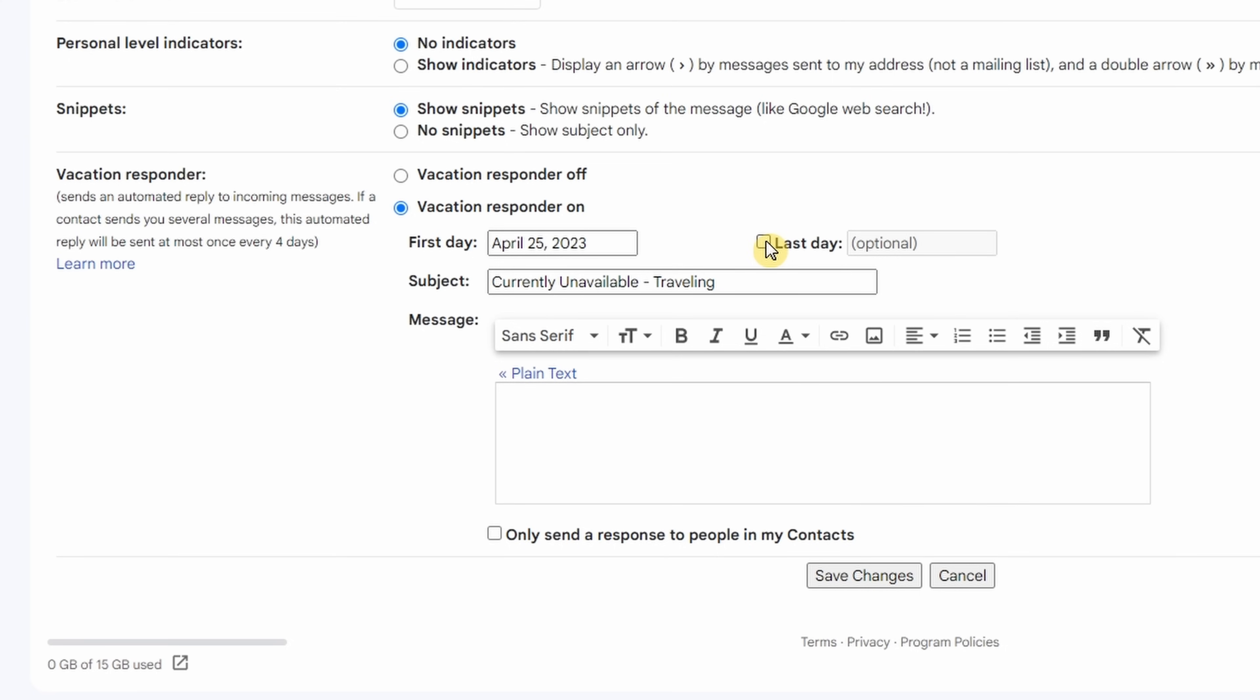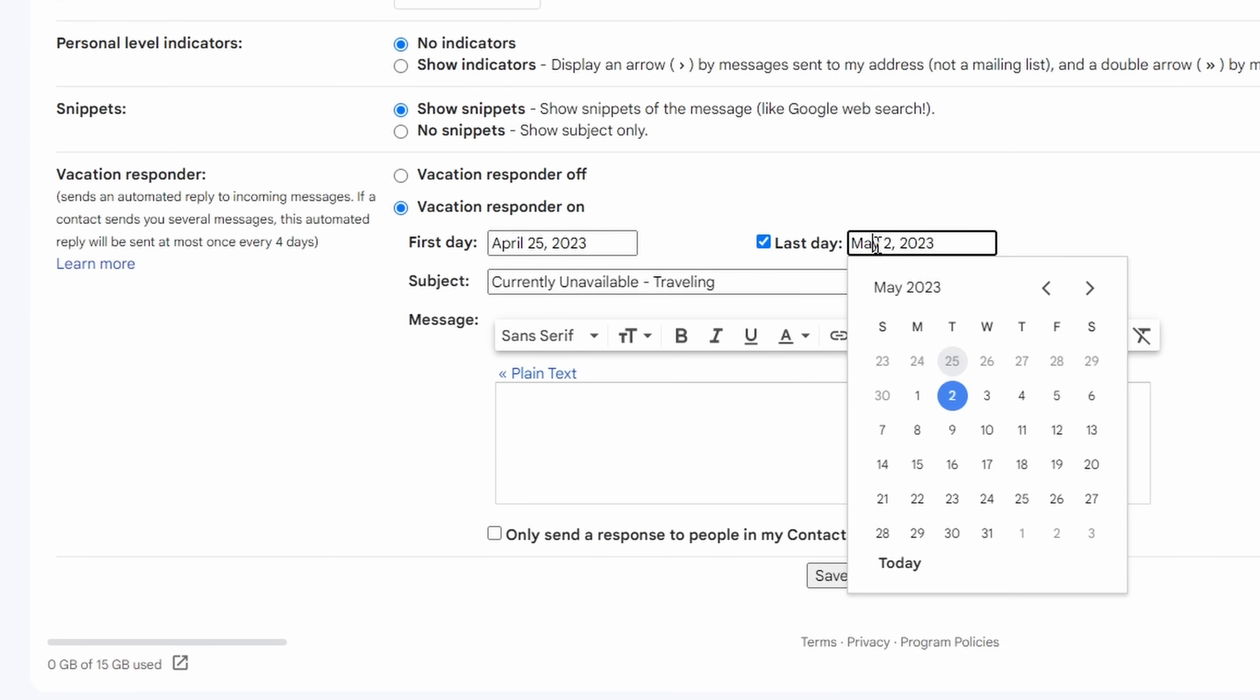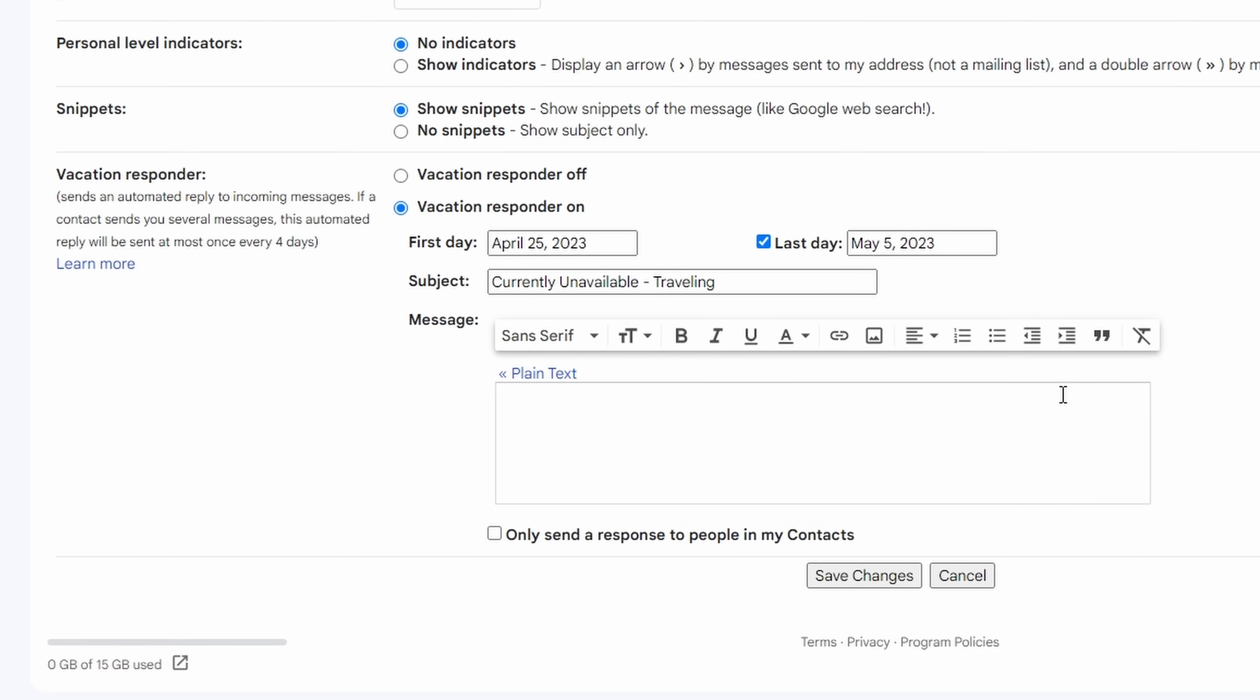I would like to have it automatically shut off when I'm back on the plane on the way home. I will click last day. It defaults to about a week out and I'm actually going to say, no, I'm not flying back until the Friday.